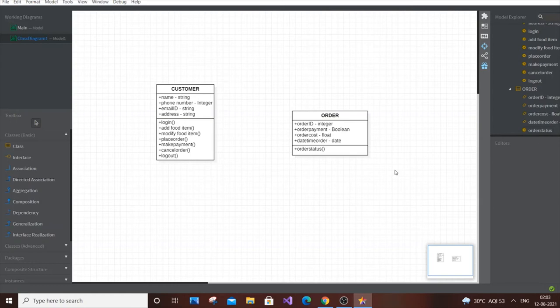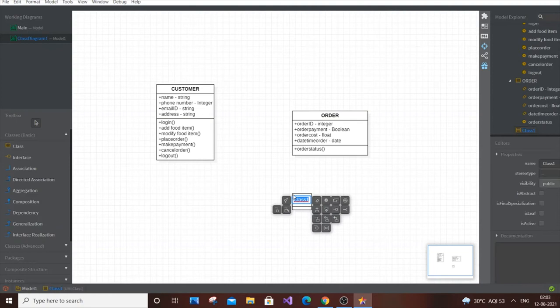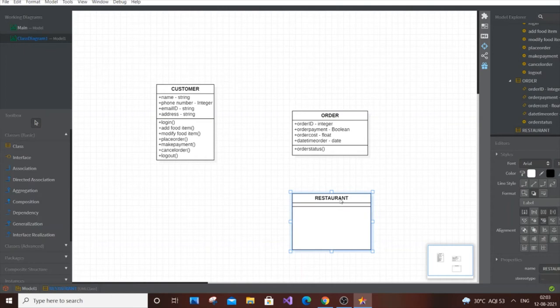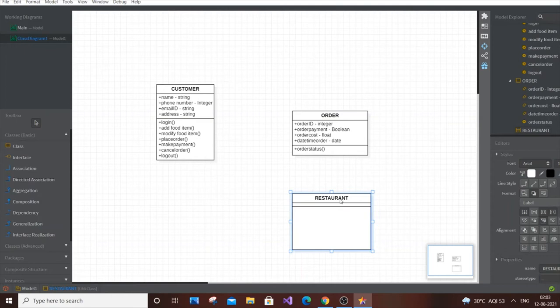The next class is Restaurant. The Restaurant class will have attributes like ID, name, address, and mobile number. For operations, it will have things like creating and receiving orders, and dispatching to the delivery person. Place the class on the diagram and name it Restaurant.